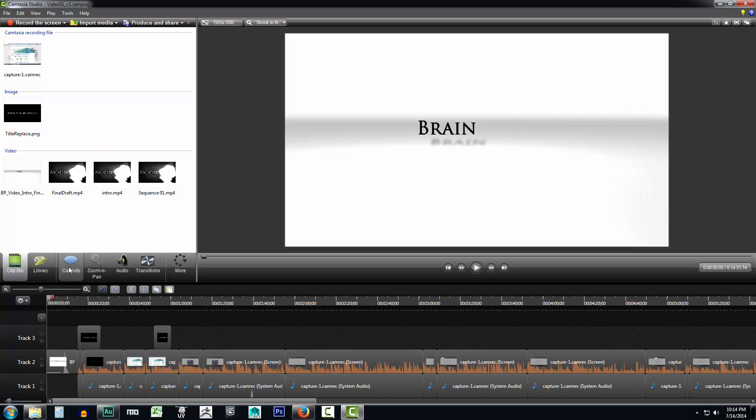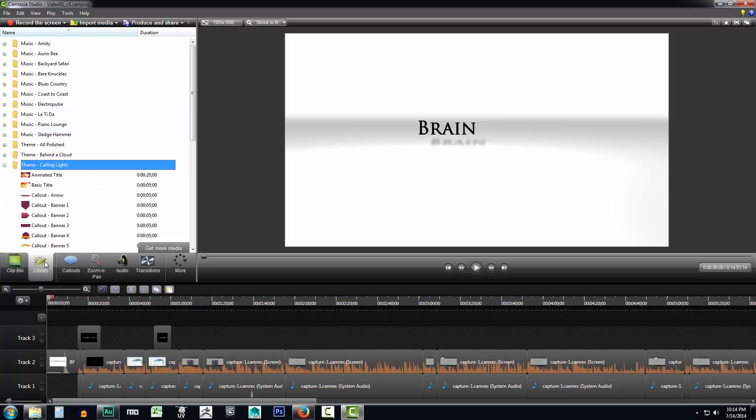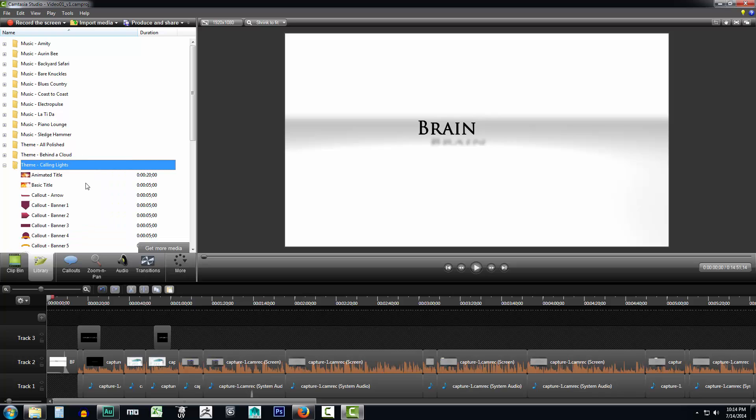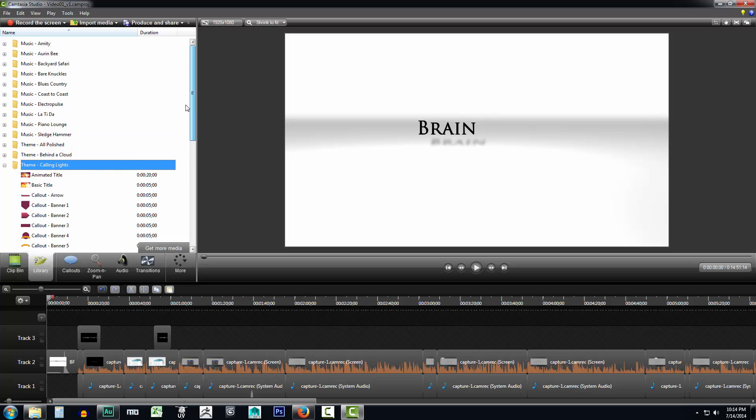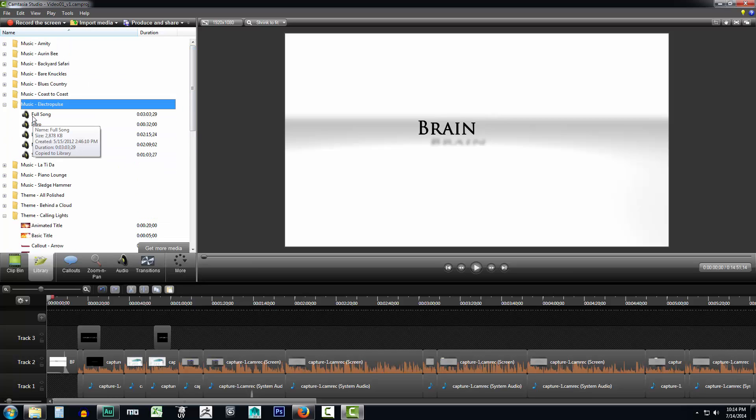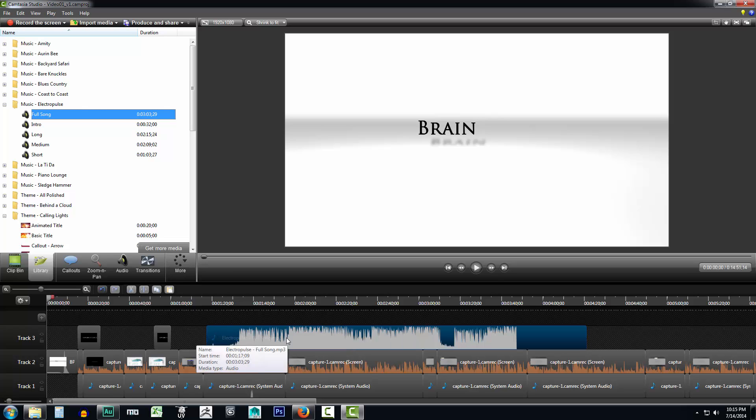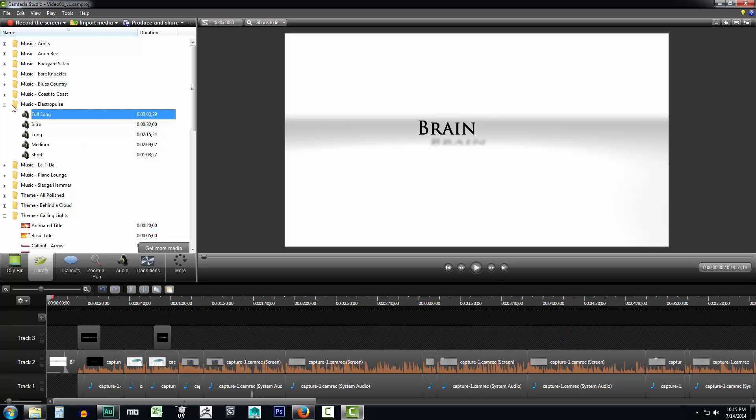And just below the clip bin, we notice that we also have some other tabs here that we can click on. Now this is just a tab system. So if you take a look, you can find everything that's in your library. Now these are going to be mostly things that came directly shipped with Camtasia Studio. Just little things that you can open up and click and drag into your timeline and make use of.